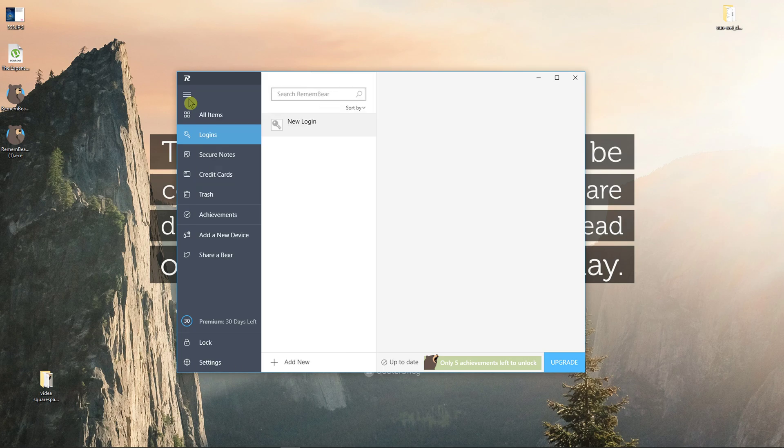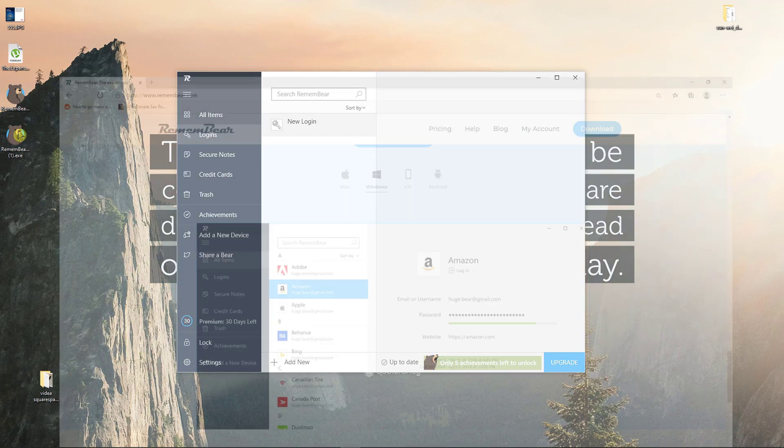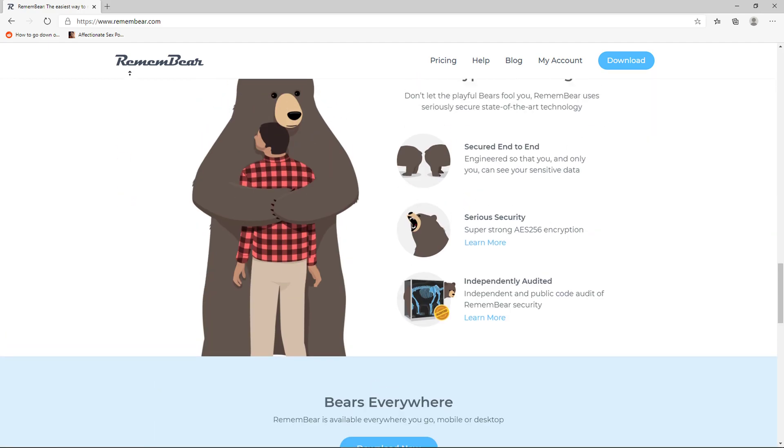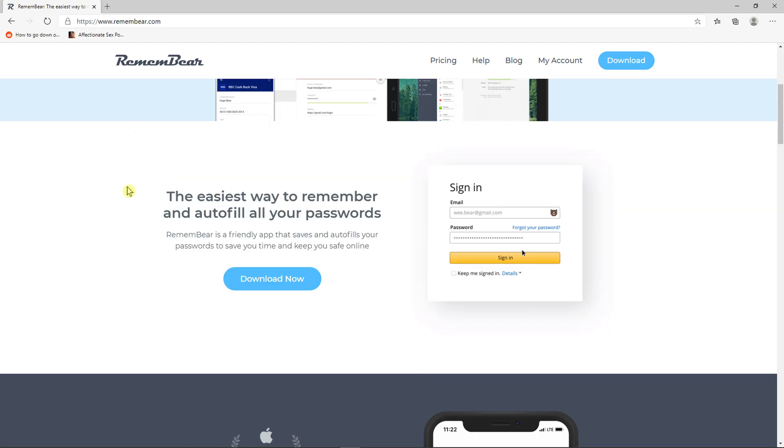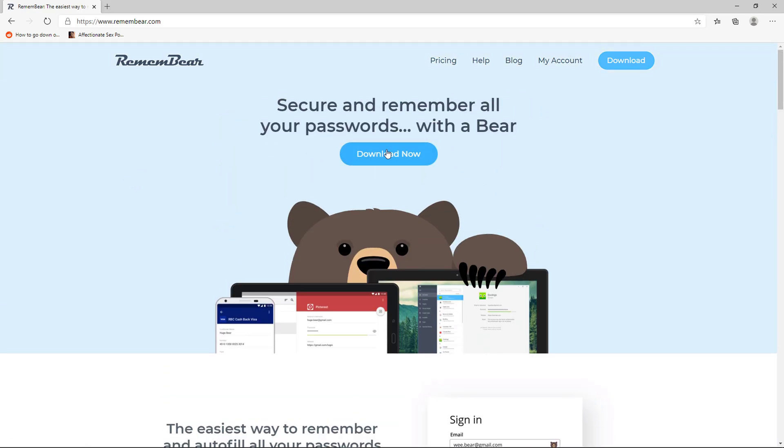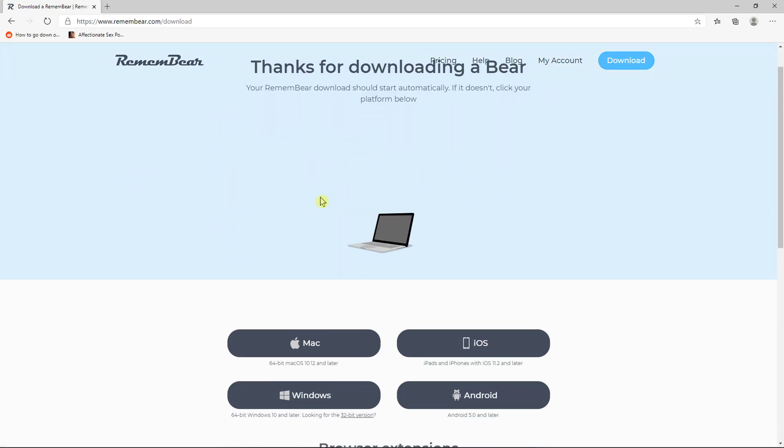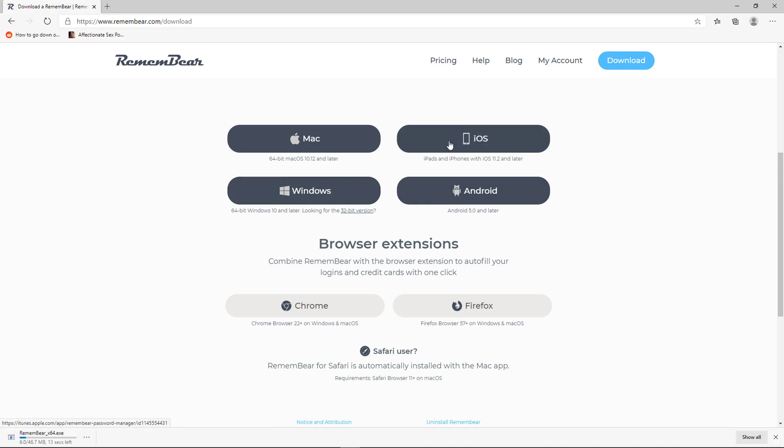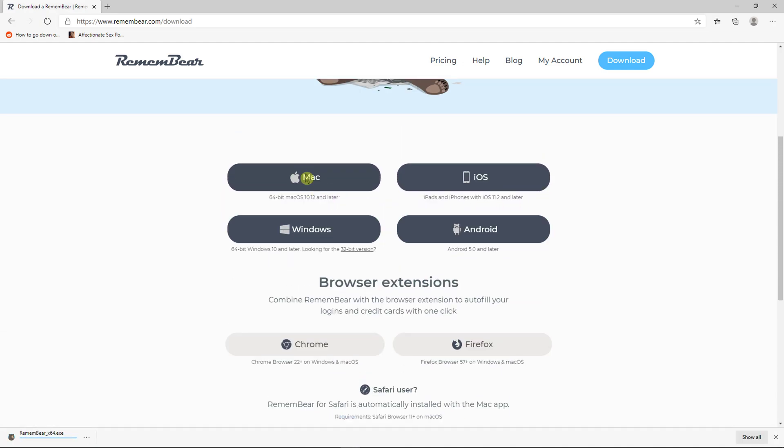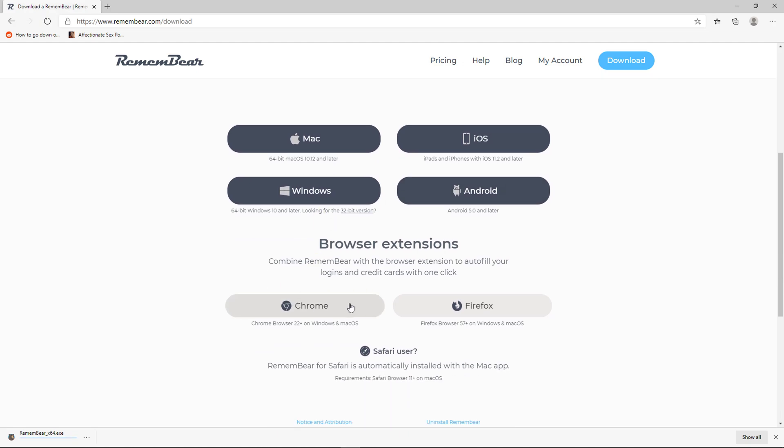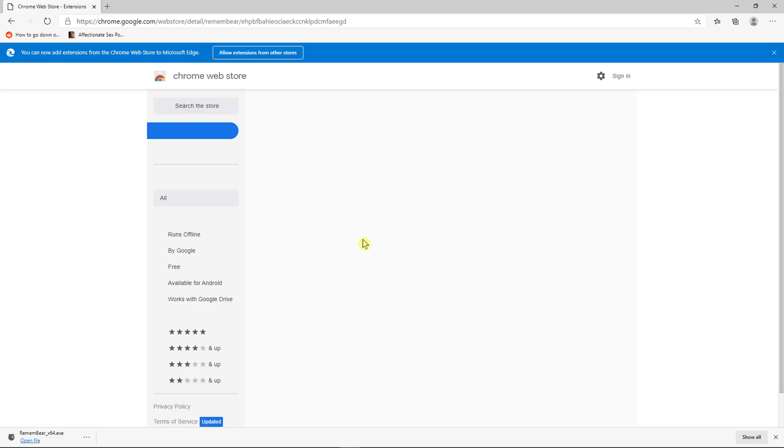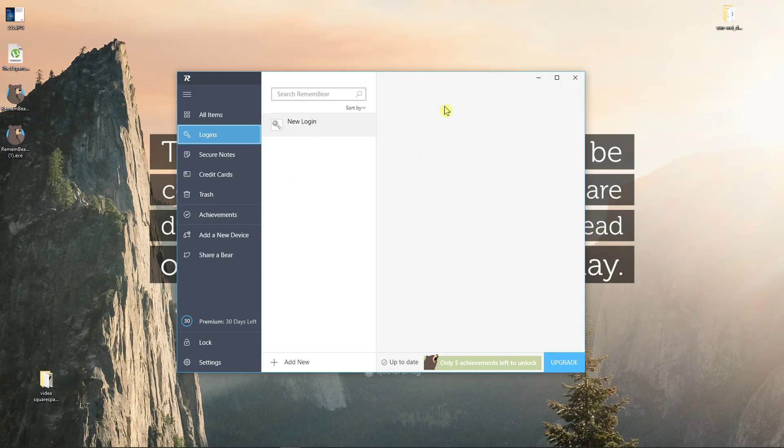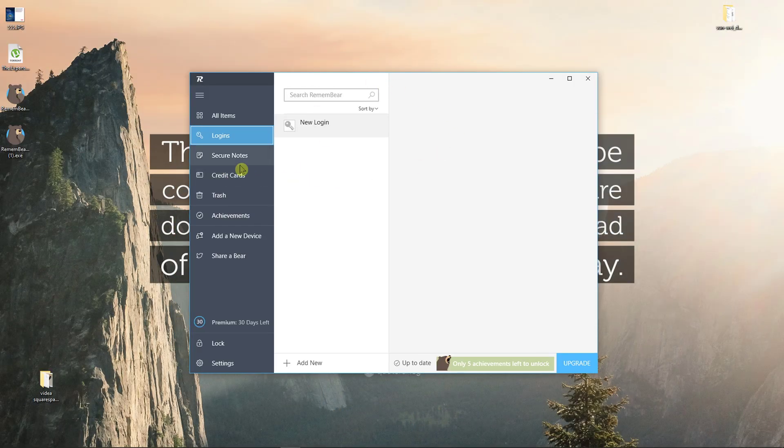When you come here and enter RememberBear and download it for your computer, you can simply do it when you're on the website. You can click download now and get it for Windows, Android, iOS, or Mac. You can also browse the extension right here.